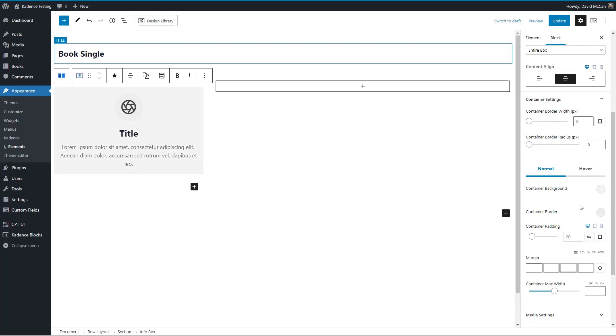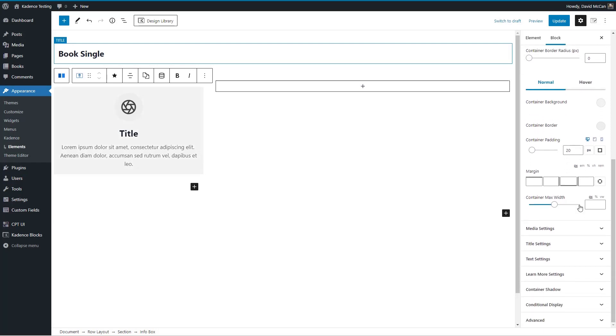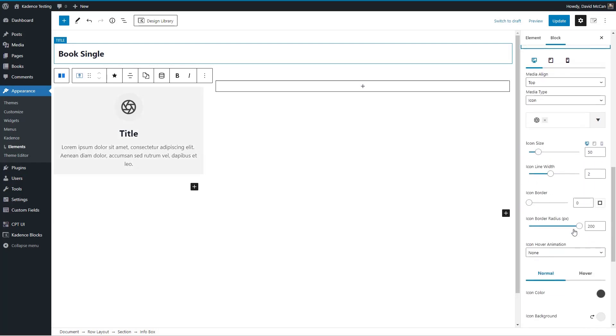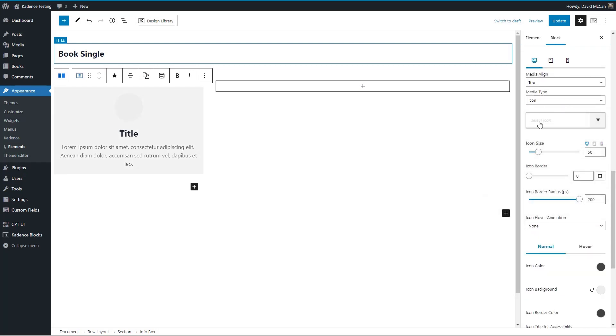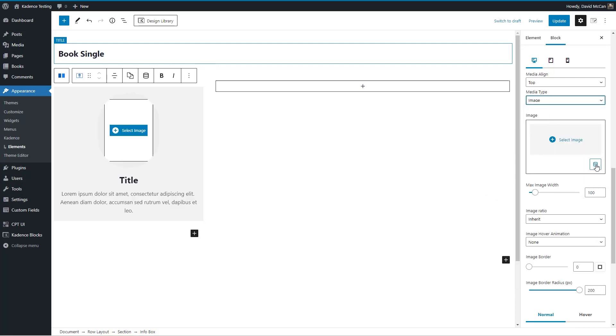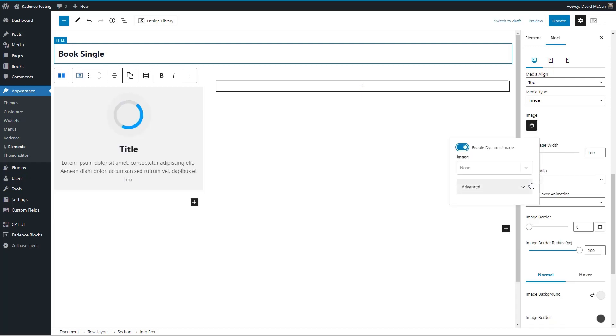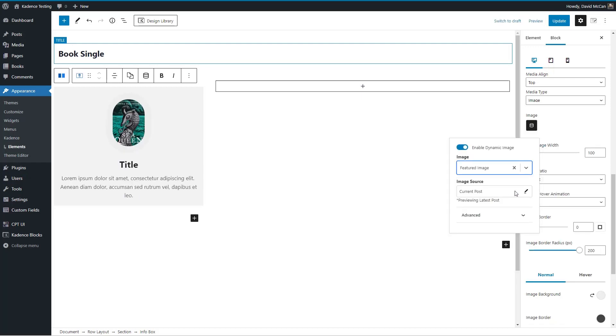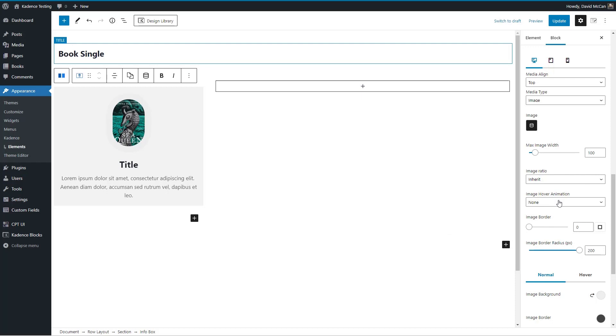For media settings, I'm going to not do an icon. I'm going to do an image. And then I'm going to use a dynamic data option here to pick the featured image, inherit the image aspect ratio.